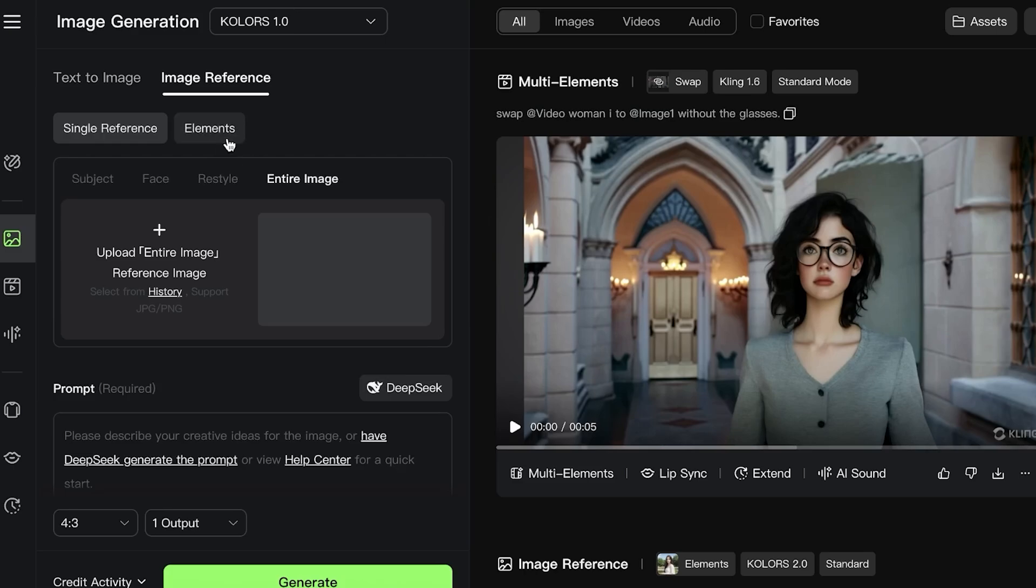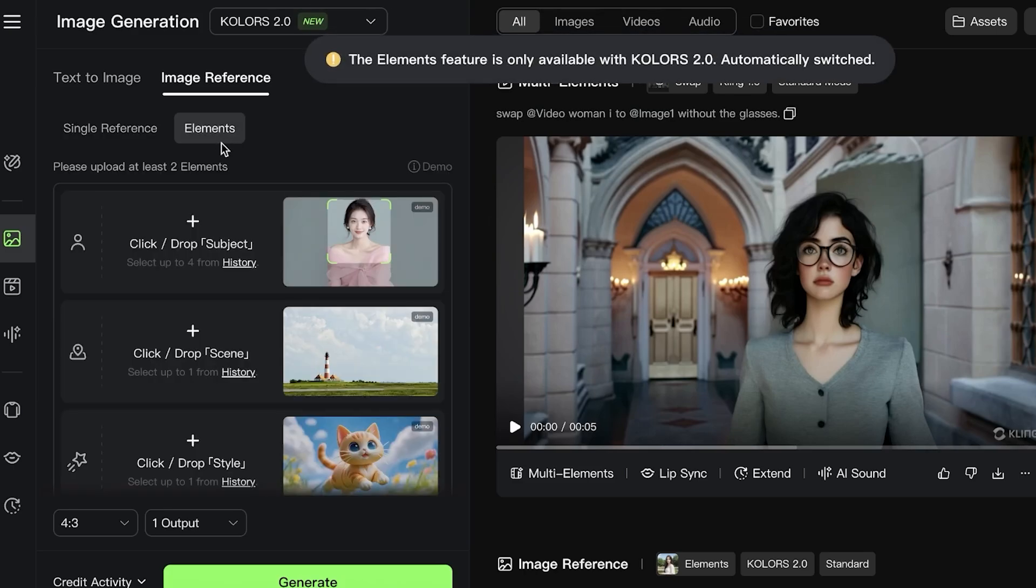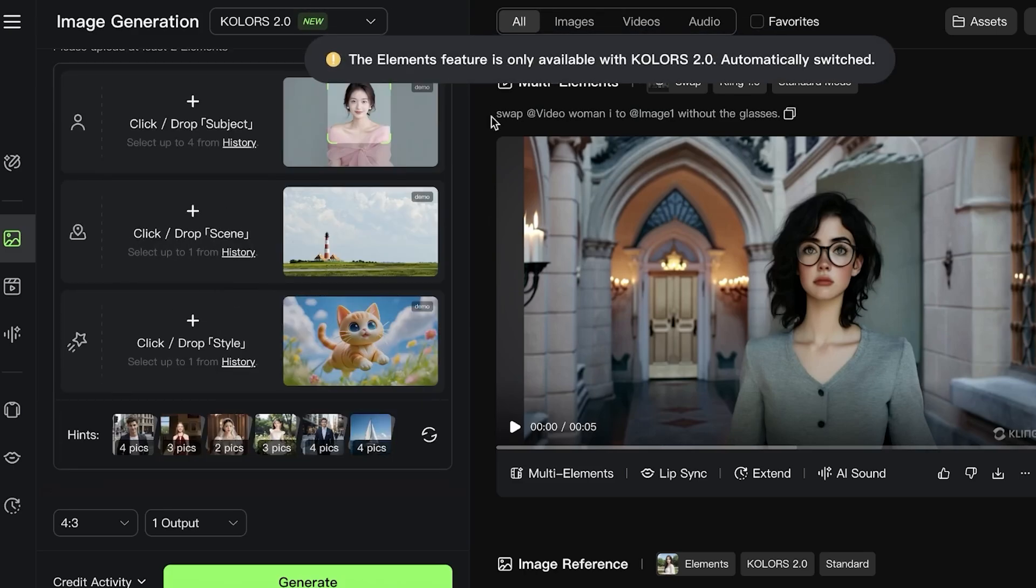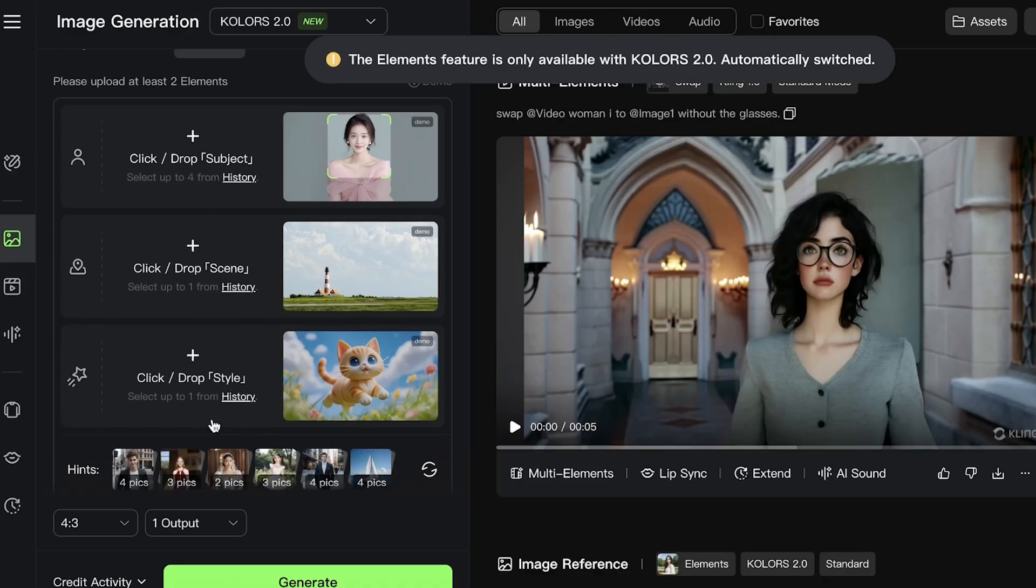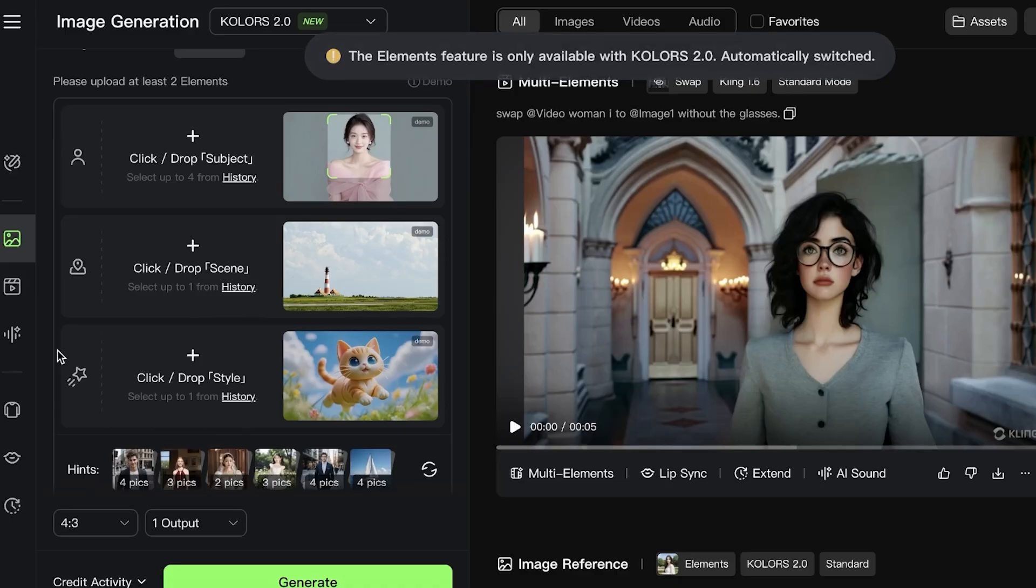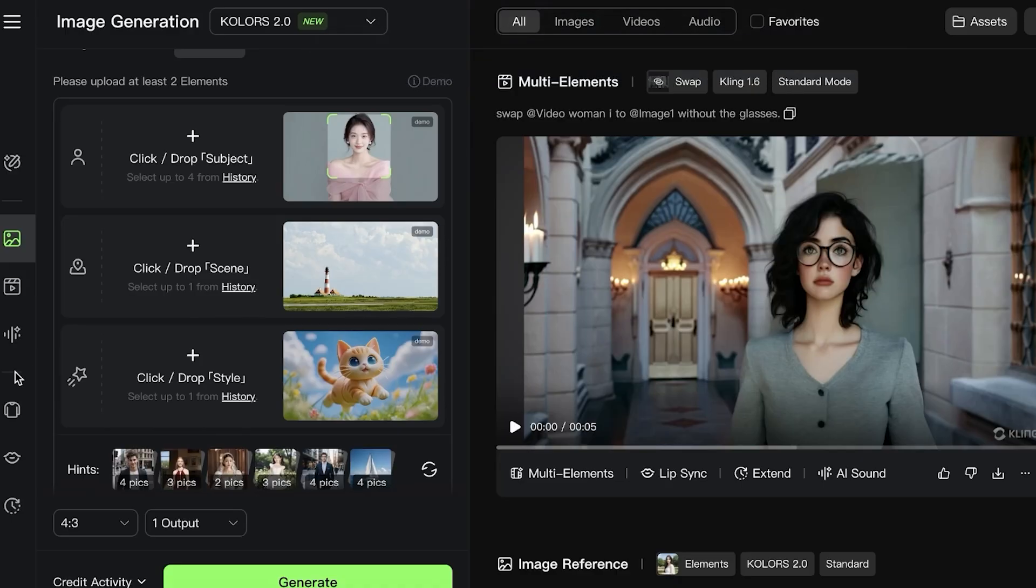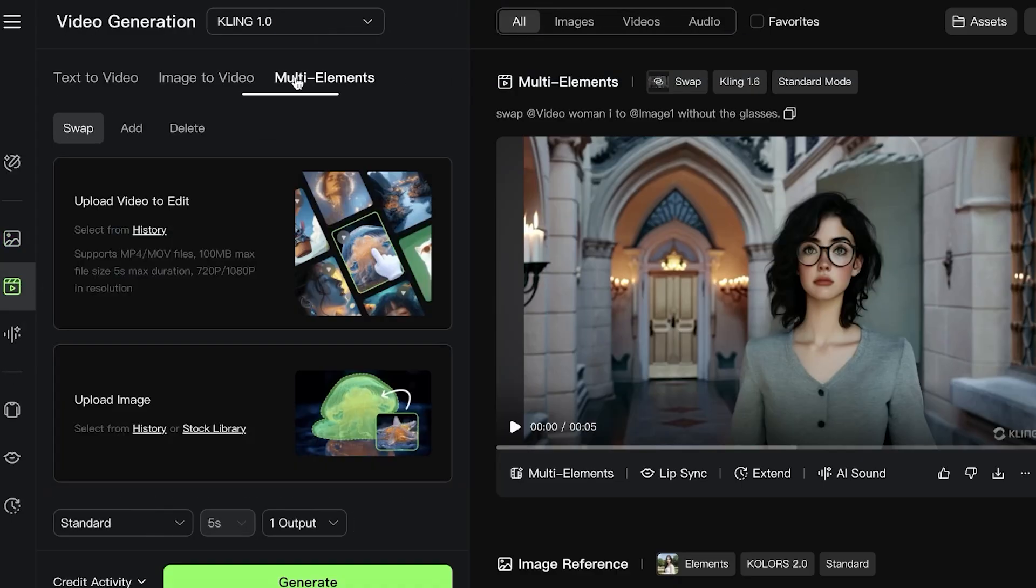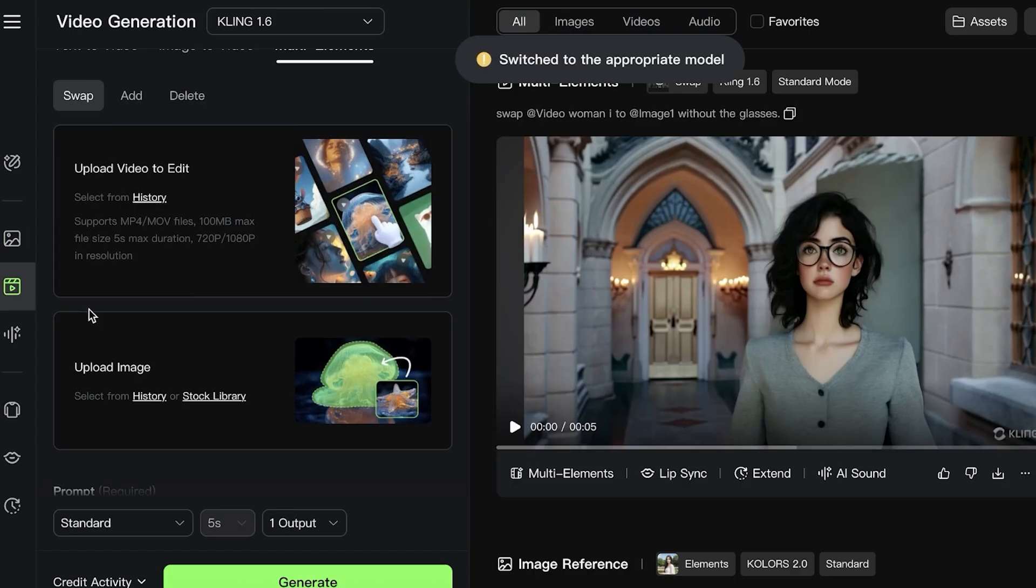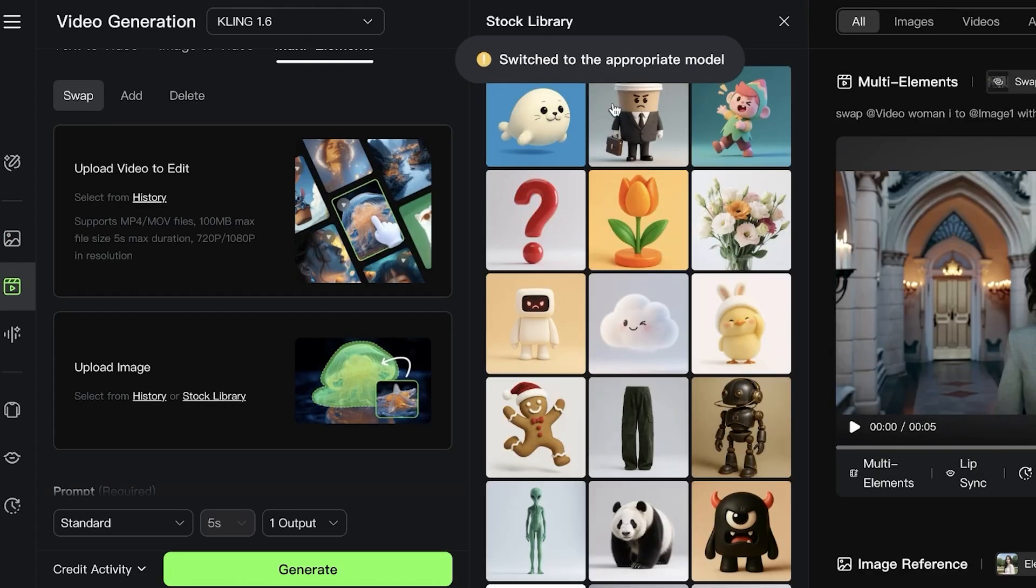This image element feature—swap, delete, or removal, or addition—can be done both in images as well as videos. But when you're doing this in a video format, you're not able to add subjects, scenes, and styles. Instead, you just have to add whatever image that you want to include in the video, and then that will be added accordingly.